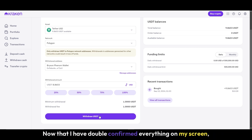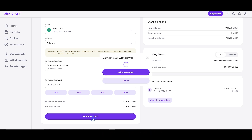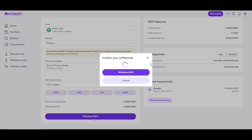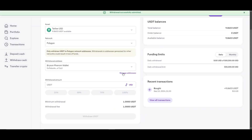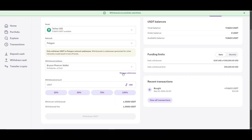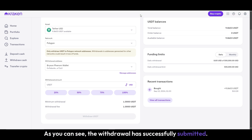Now that I have double confirmed everything on my screen, I will click Withdraw USDT. I will then need to confirm the withdrawal. As you can see, the withdrawal has successfully submitted.